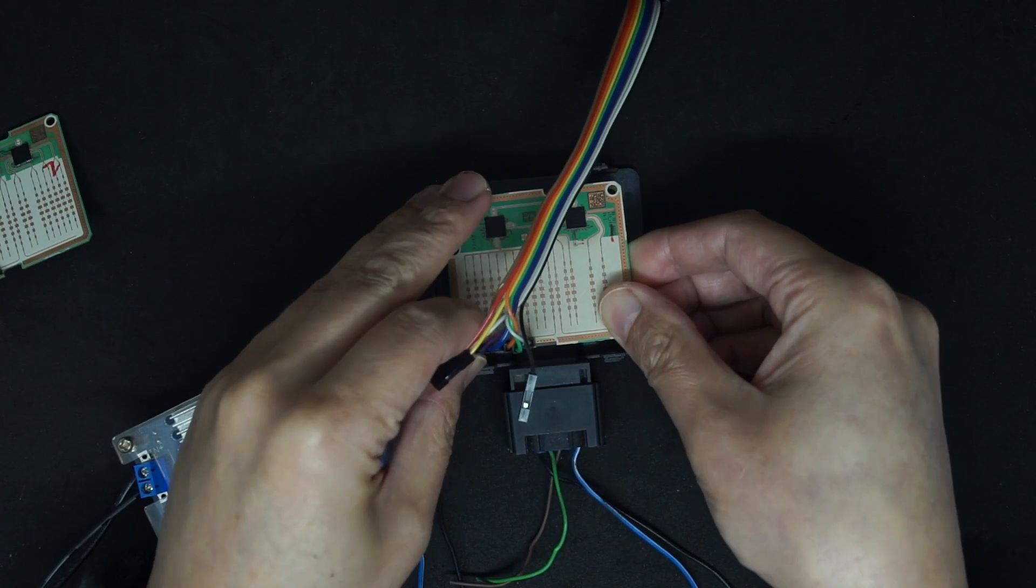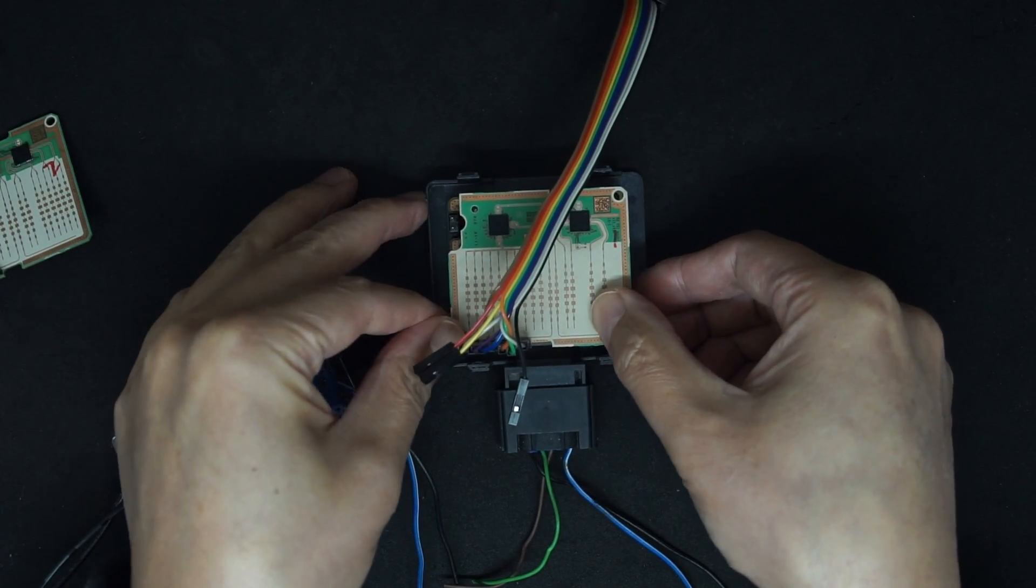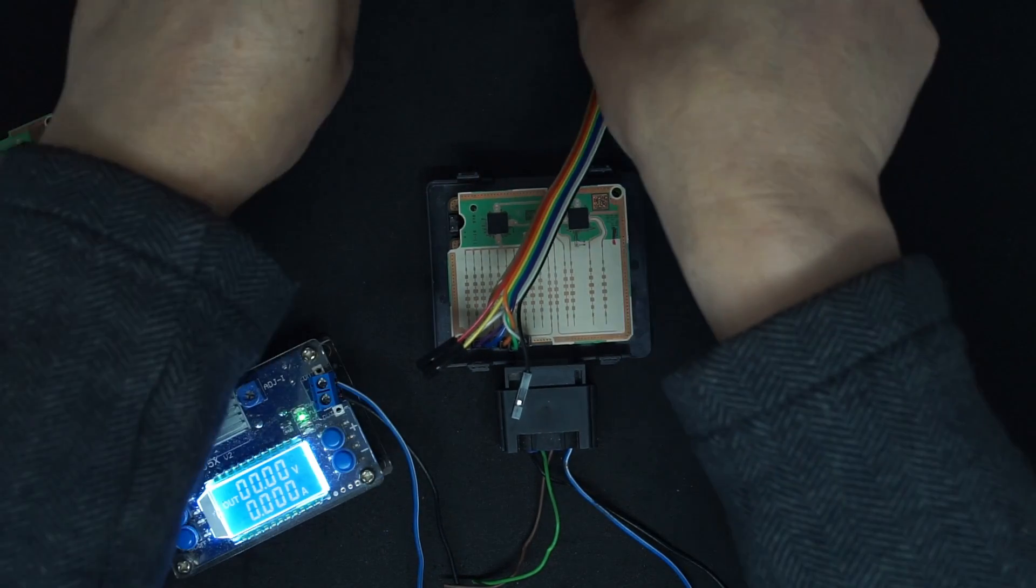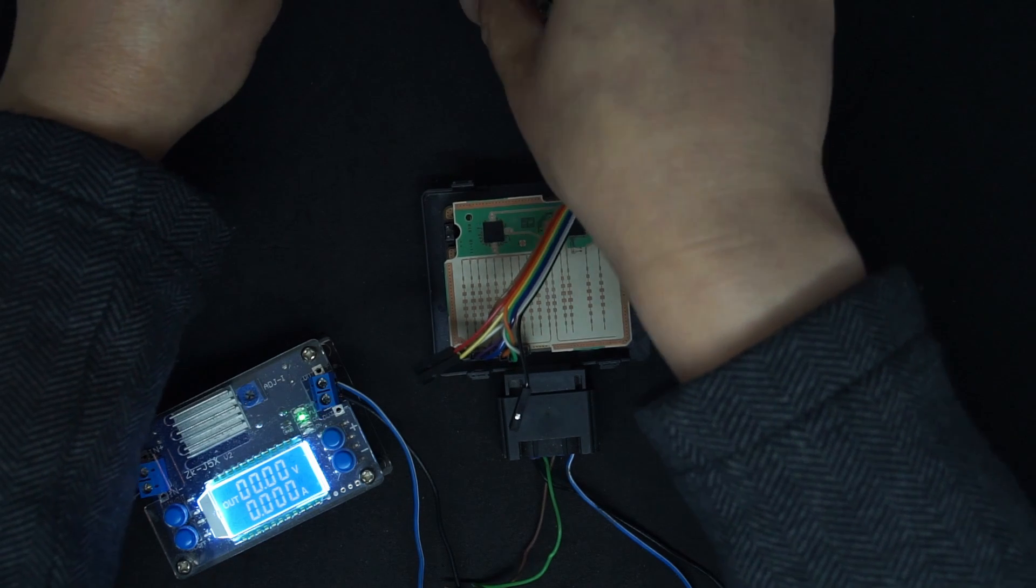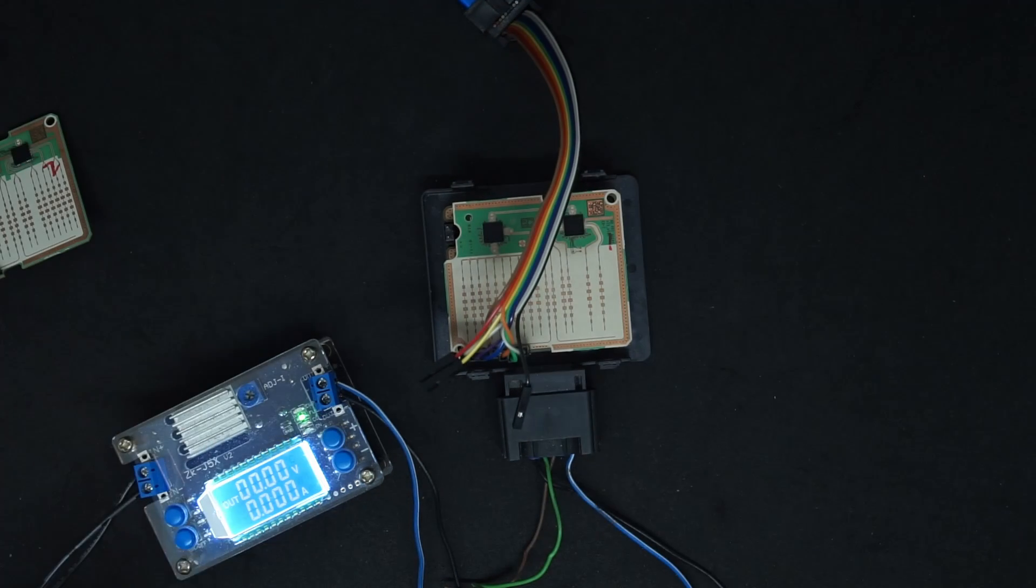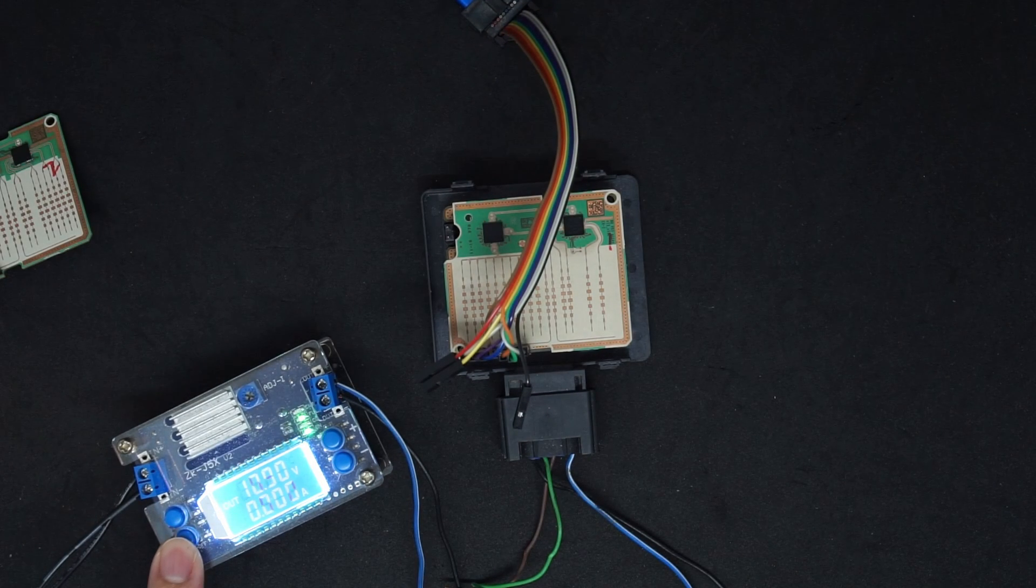This is how it's connected to the daughter board. We can connect the Unicanty to it and then power on.